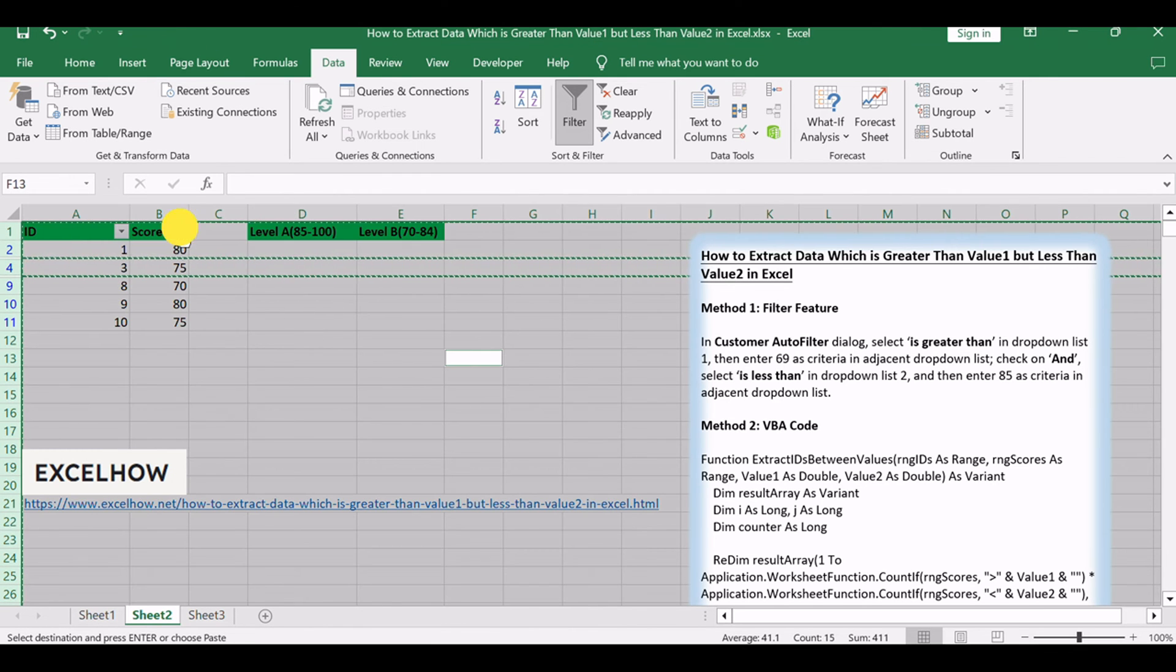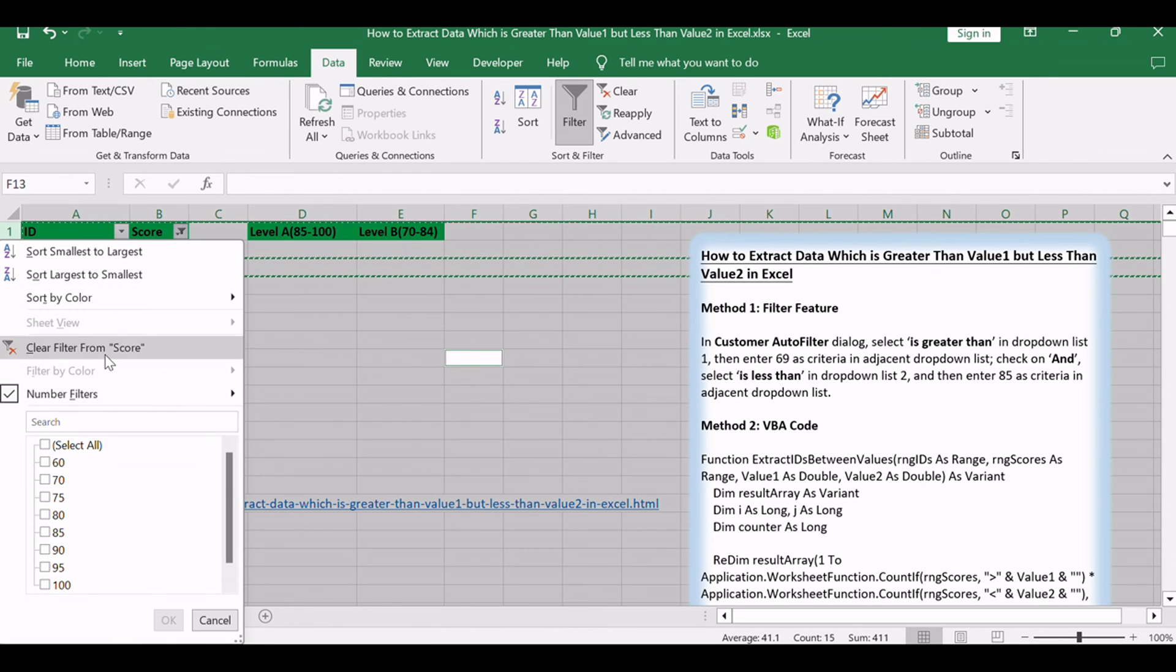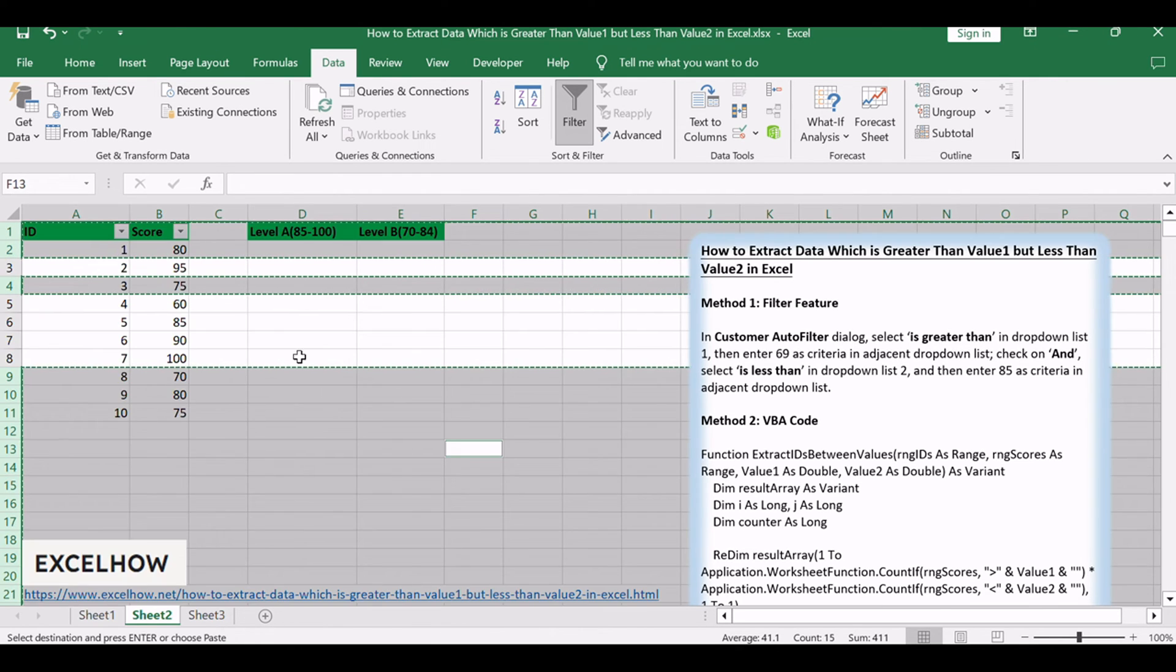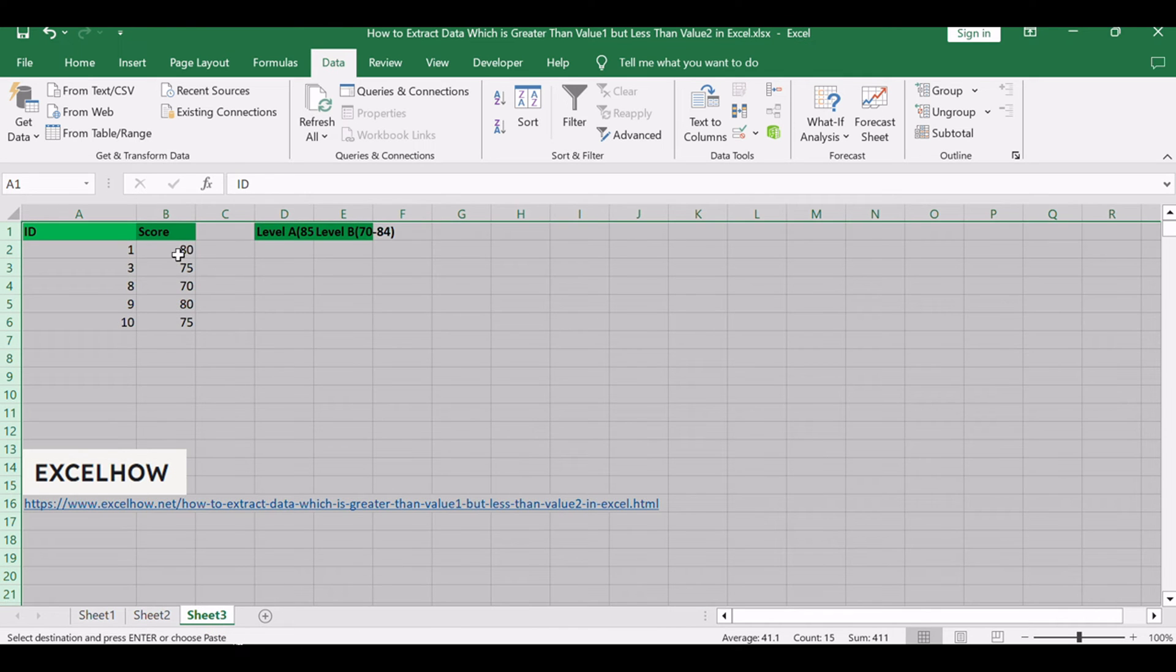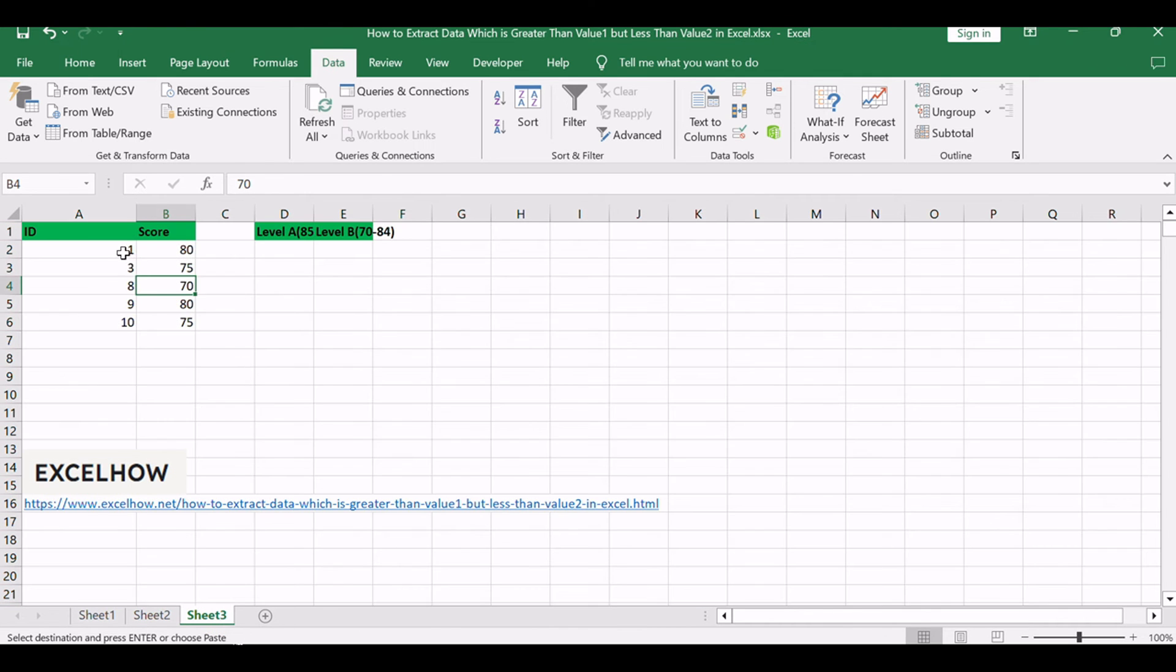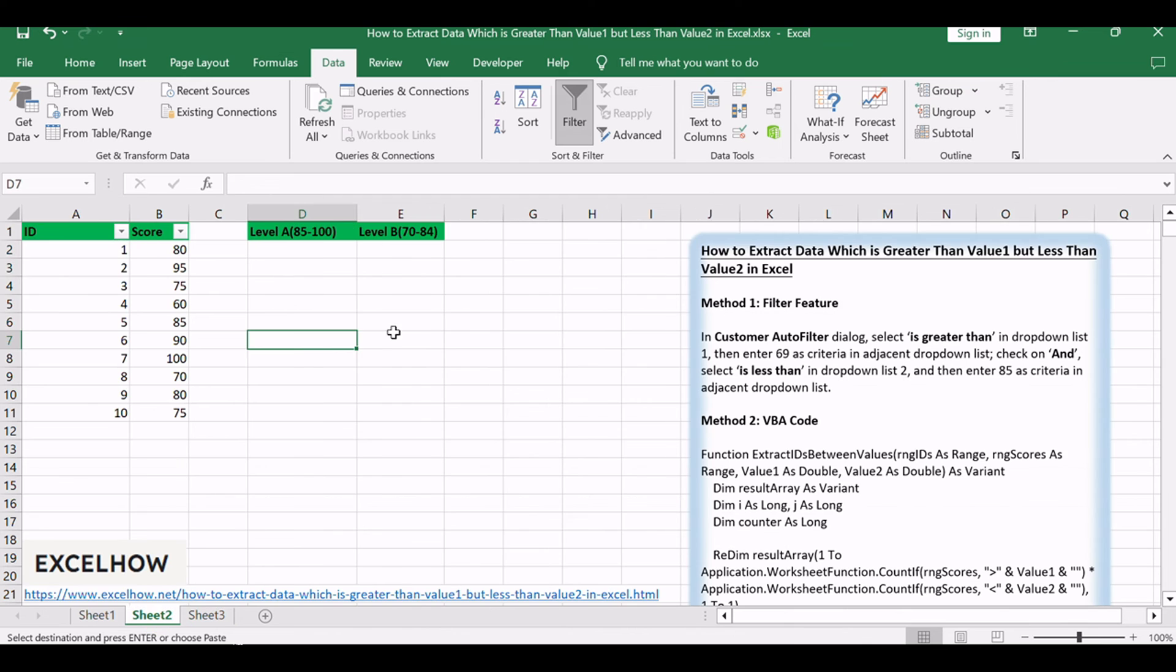Clear the filter, all rows are expanded properly. Then copy values from another worksheet back to level B column properly. Now all IDs matching level B criteria are extracted.